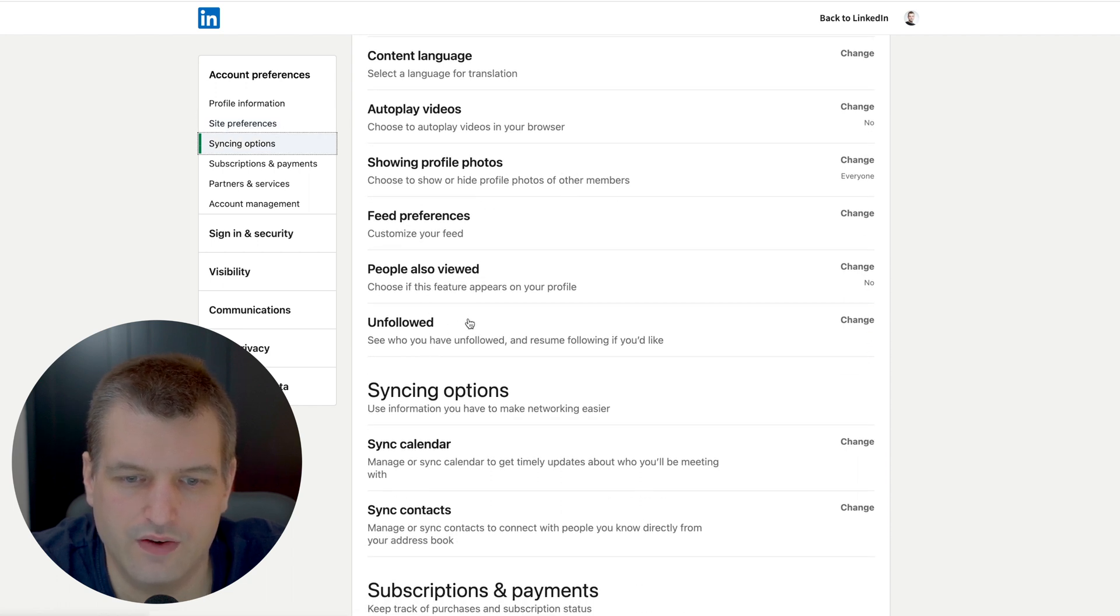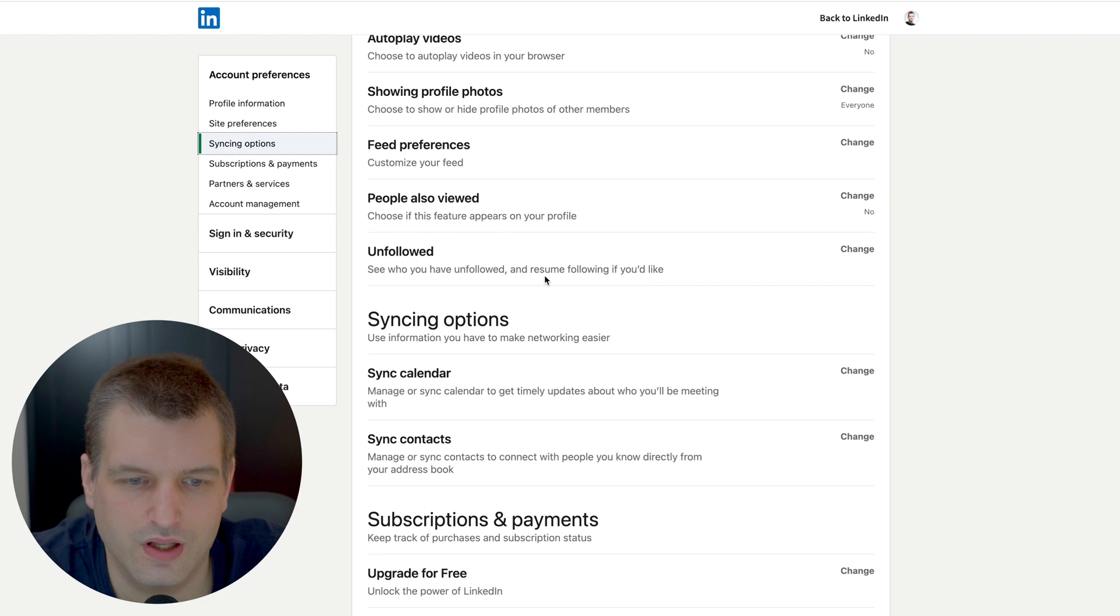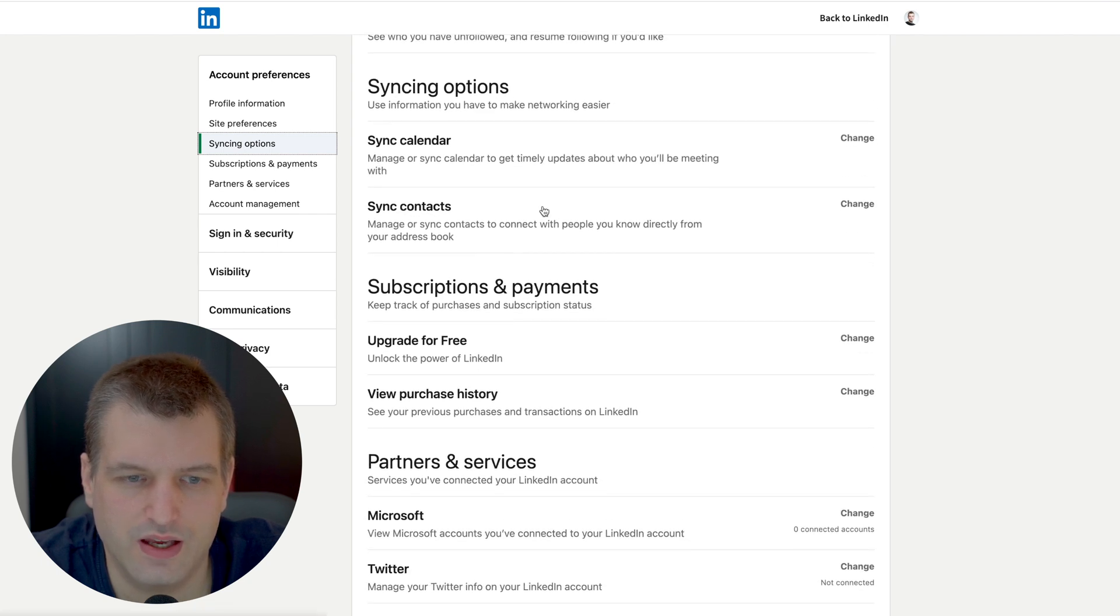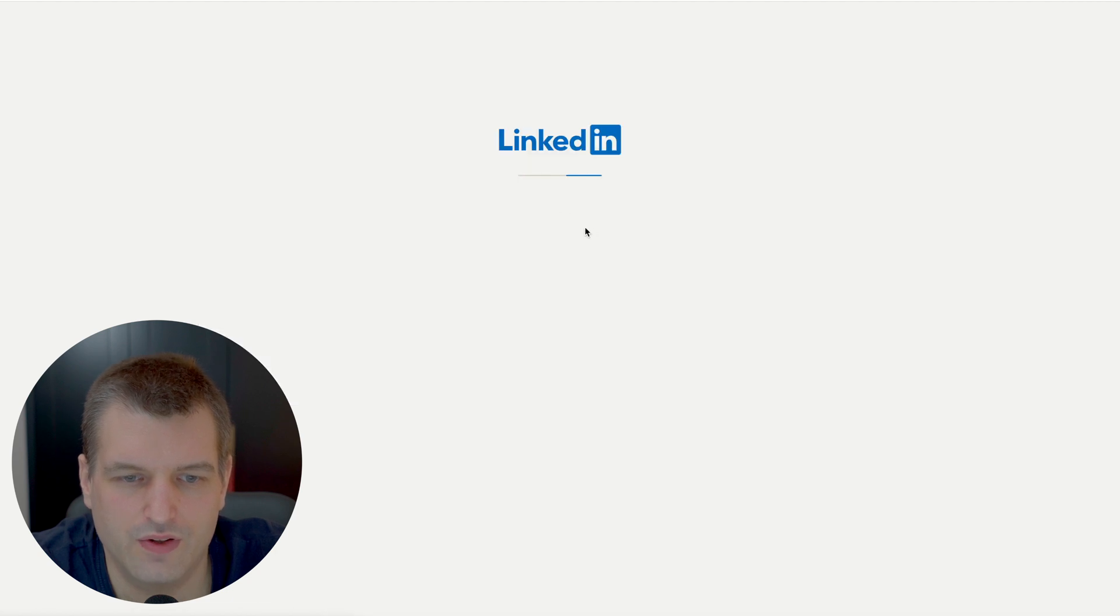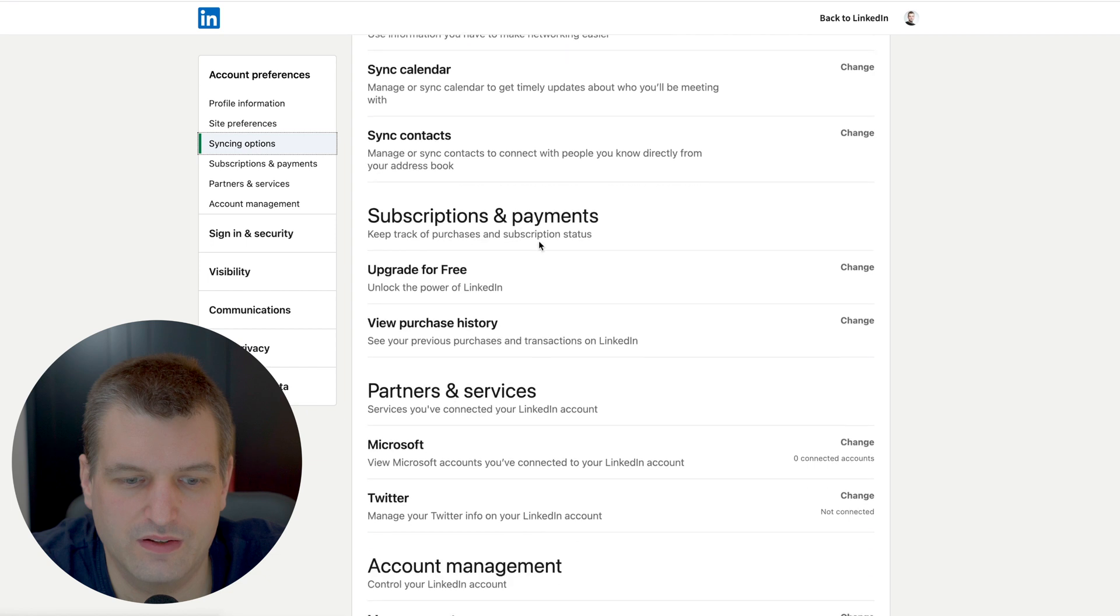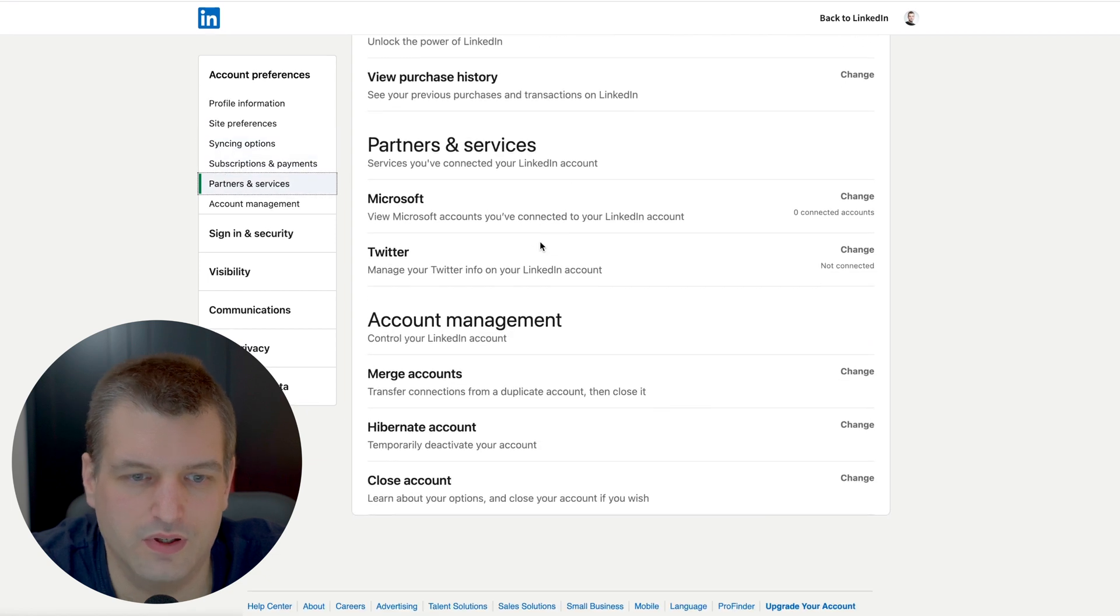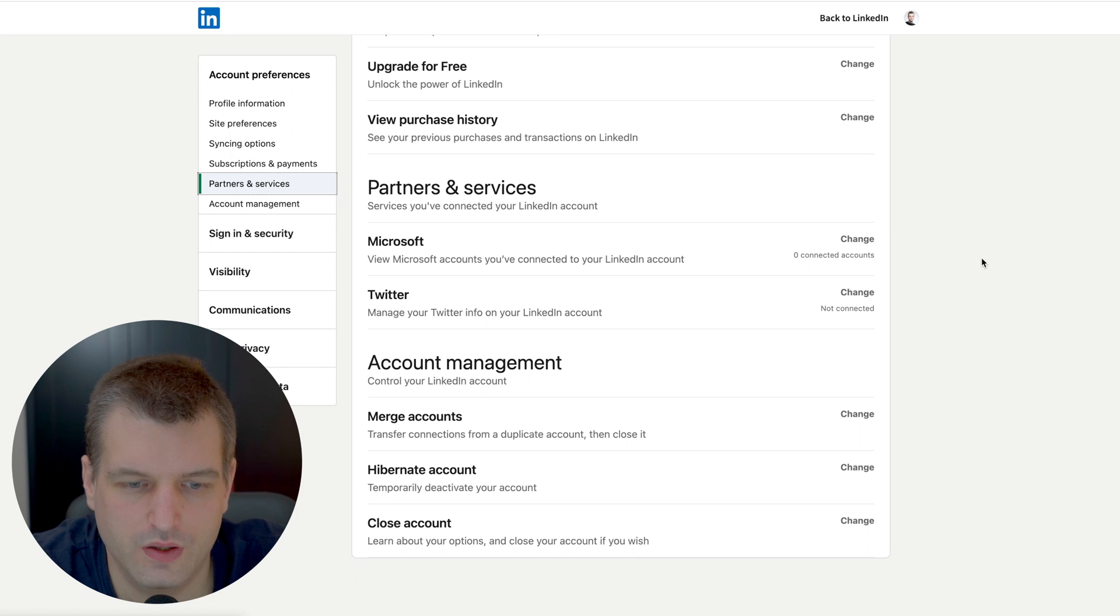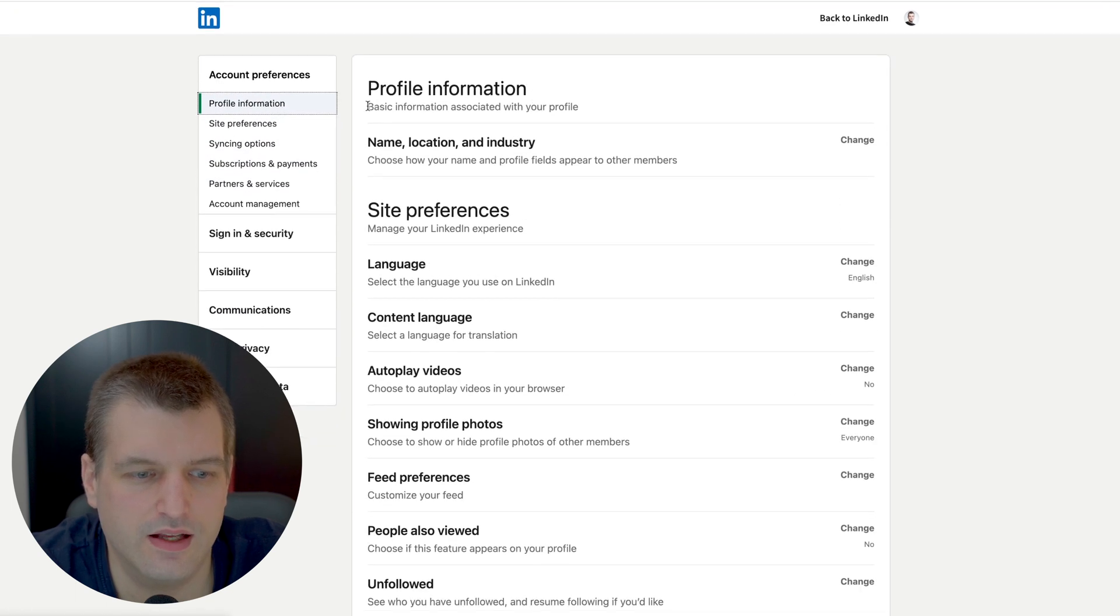Unfollowed - see whoever you have unfollowed, can ignore that. Syncing options, your calendar - keep this off. Sync contacts - I would definitely recommend to turn this off, otherwise you're getting too many recommendations from LinkedIn if you have a large network. Twitter account you want to keep this off. Microsoft account, merge accounts, hibernate account, close account.